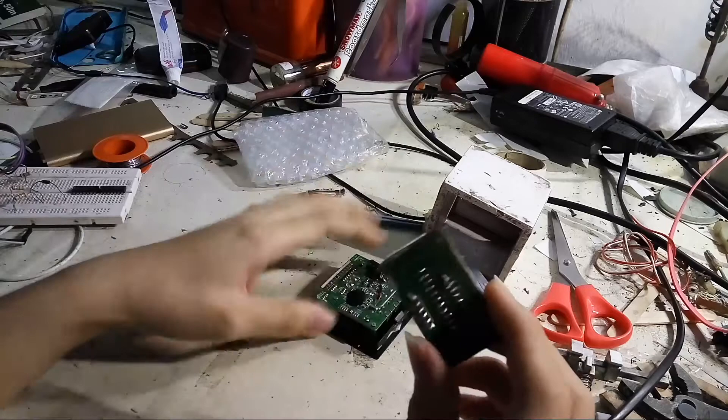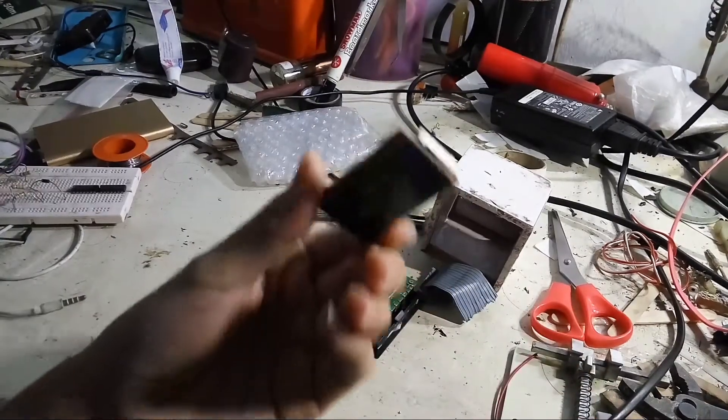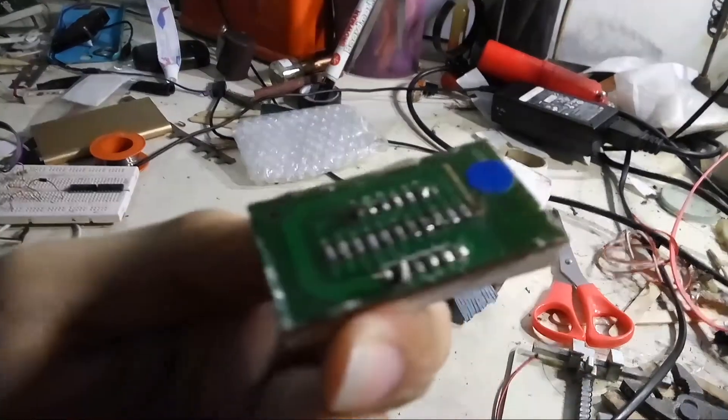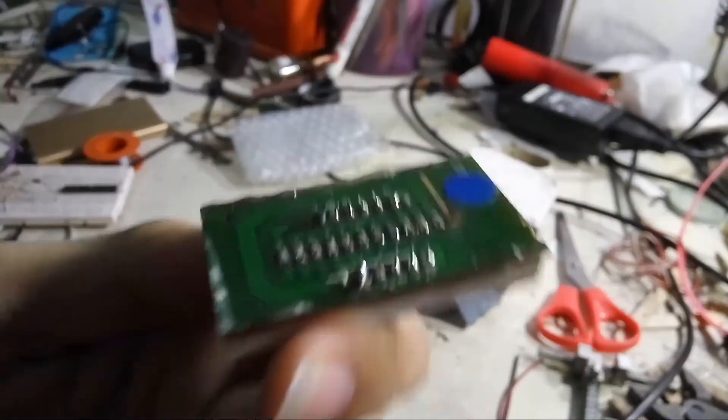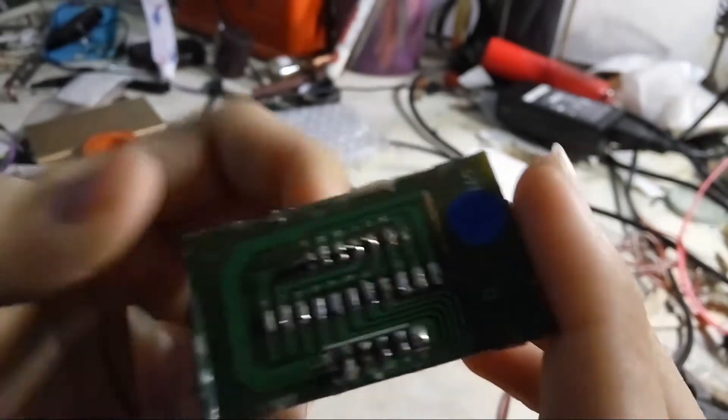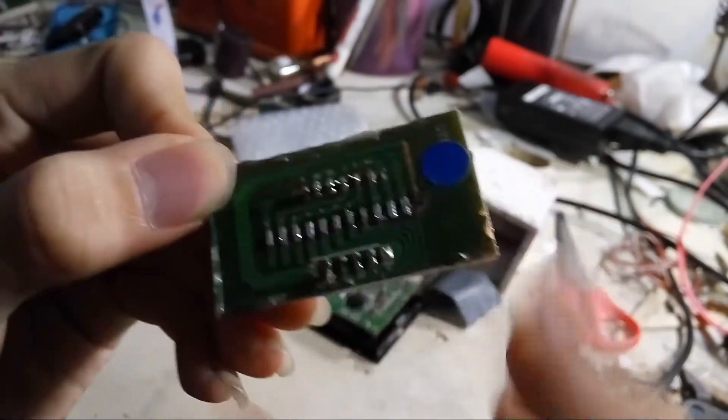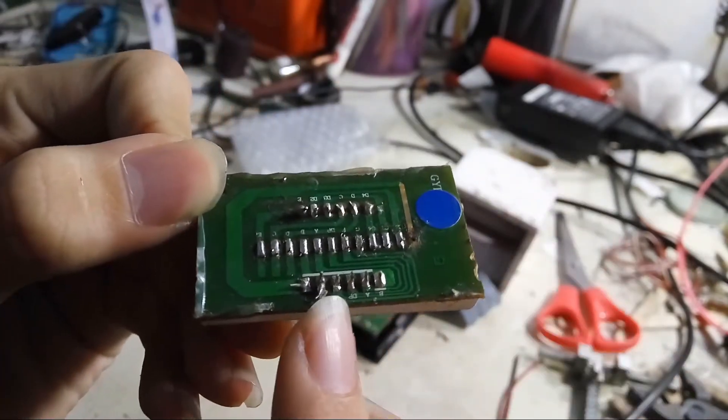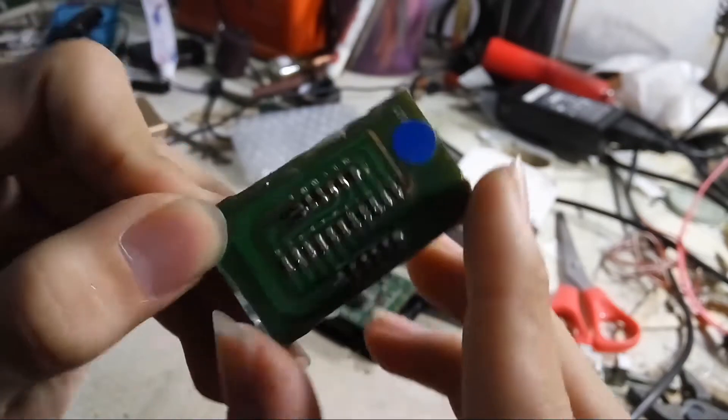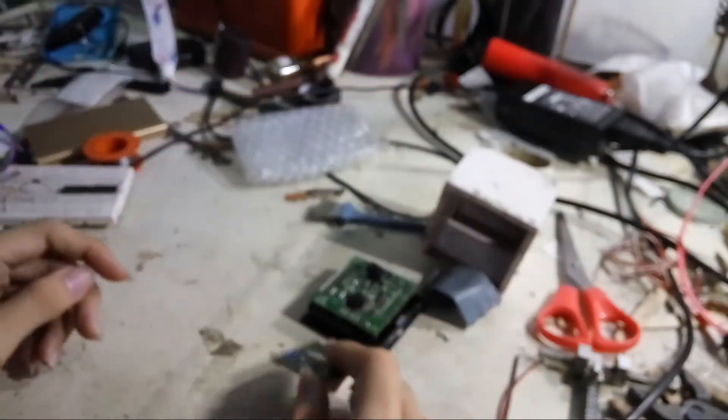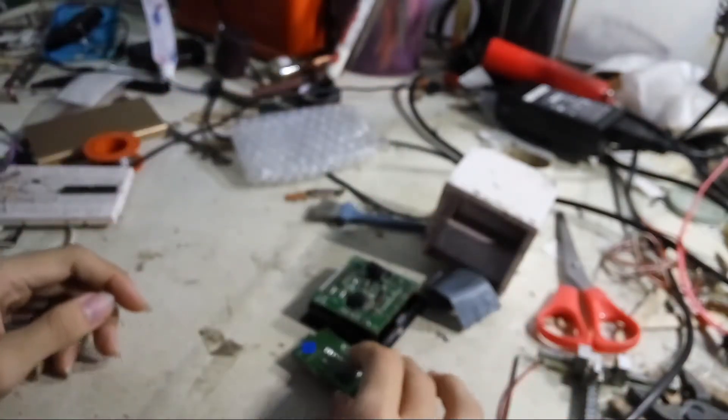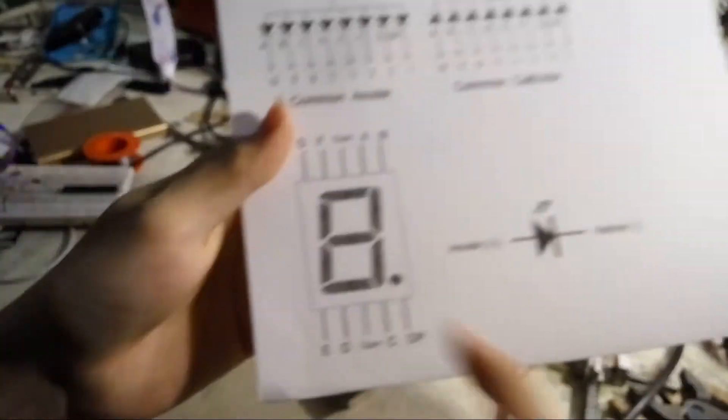So here's the 7 segment. If your 7 segment PCB doesn't have a pin lettering like this one, maybe you should google it for pinouts like this.